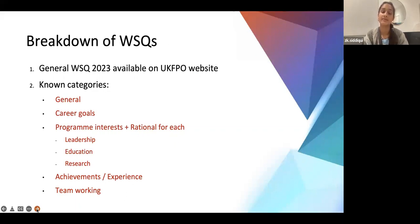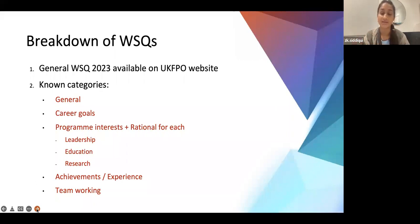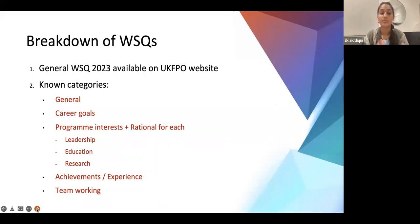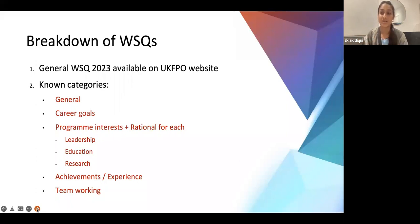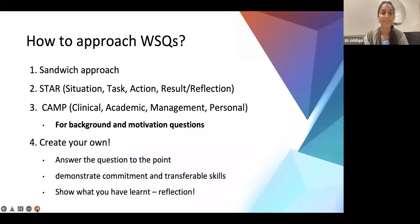The breakdown of questions — along with the individual questions — is available on the UKFPO website. Search 'specialized foundation program' and you'll find the 2023 and 2022 questions at the bottom — they're the same, so you can start preparing now. The categories covered are: general career goals, program interest and rationale for each pathway, achievements and experience, and teamworking. For program interest, you only complete the one you're applying for.